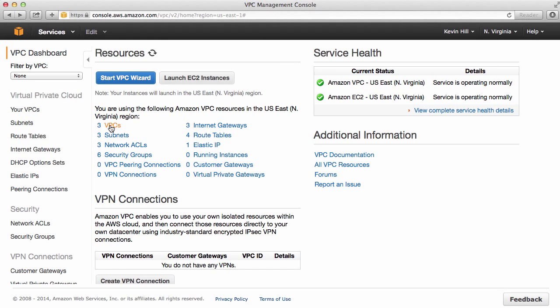You can come and look at your other virtual private clouds, the networks, the gateways, and so on. Right now, I just want to start and create a new one, so I'm going to use the wizard.